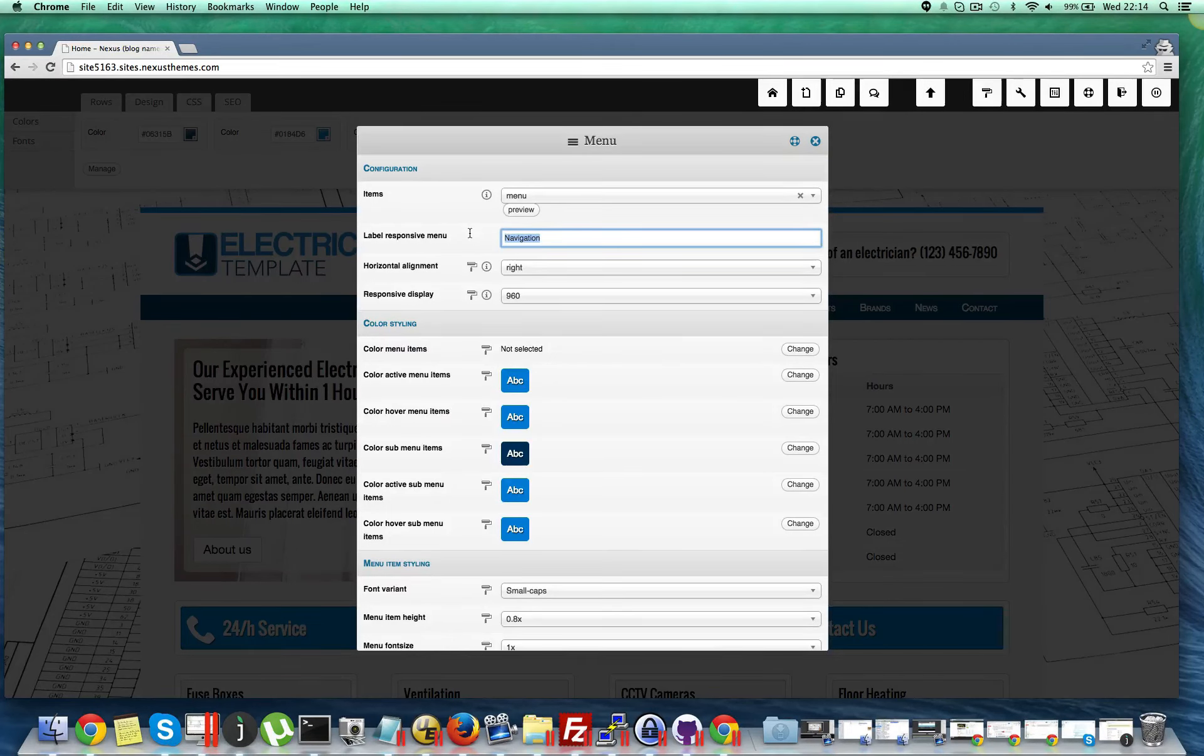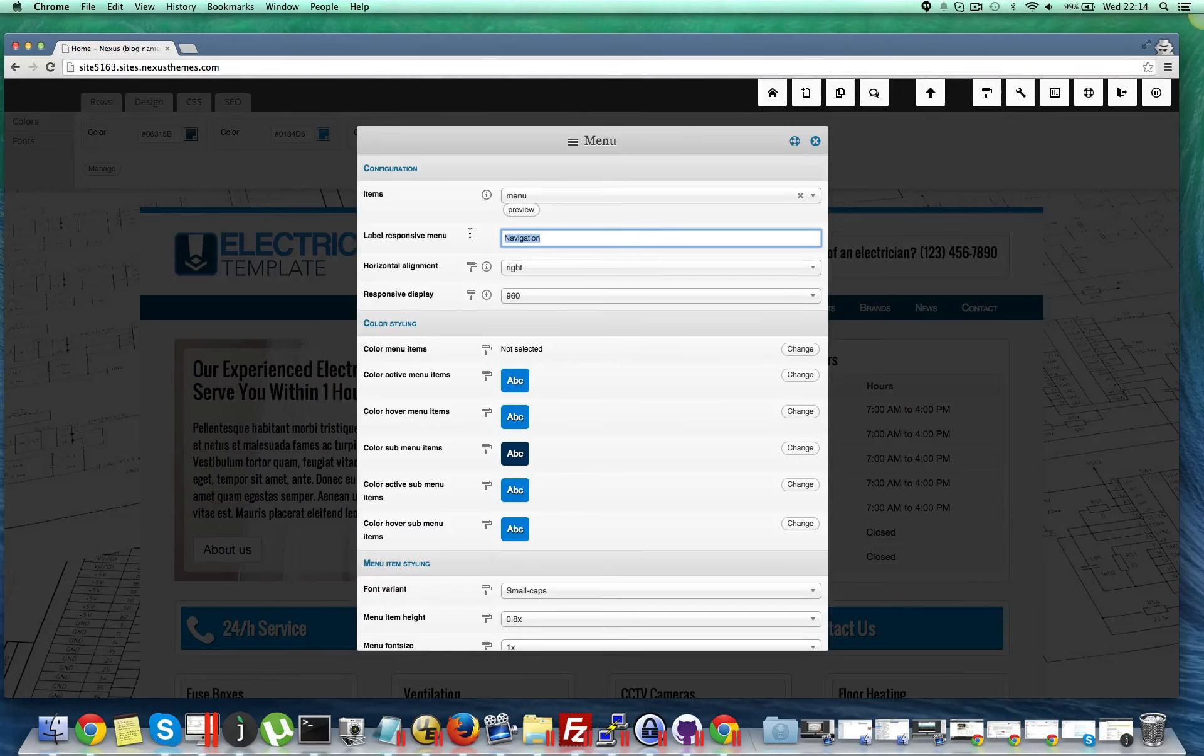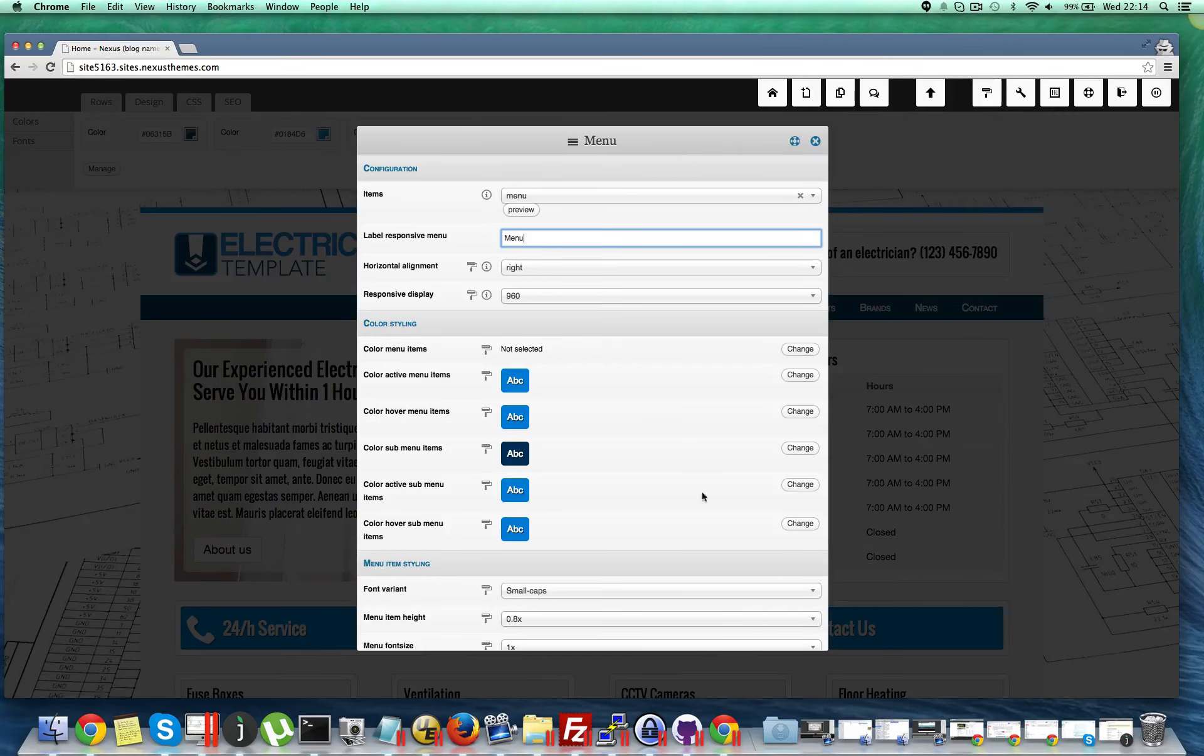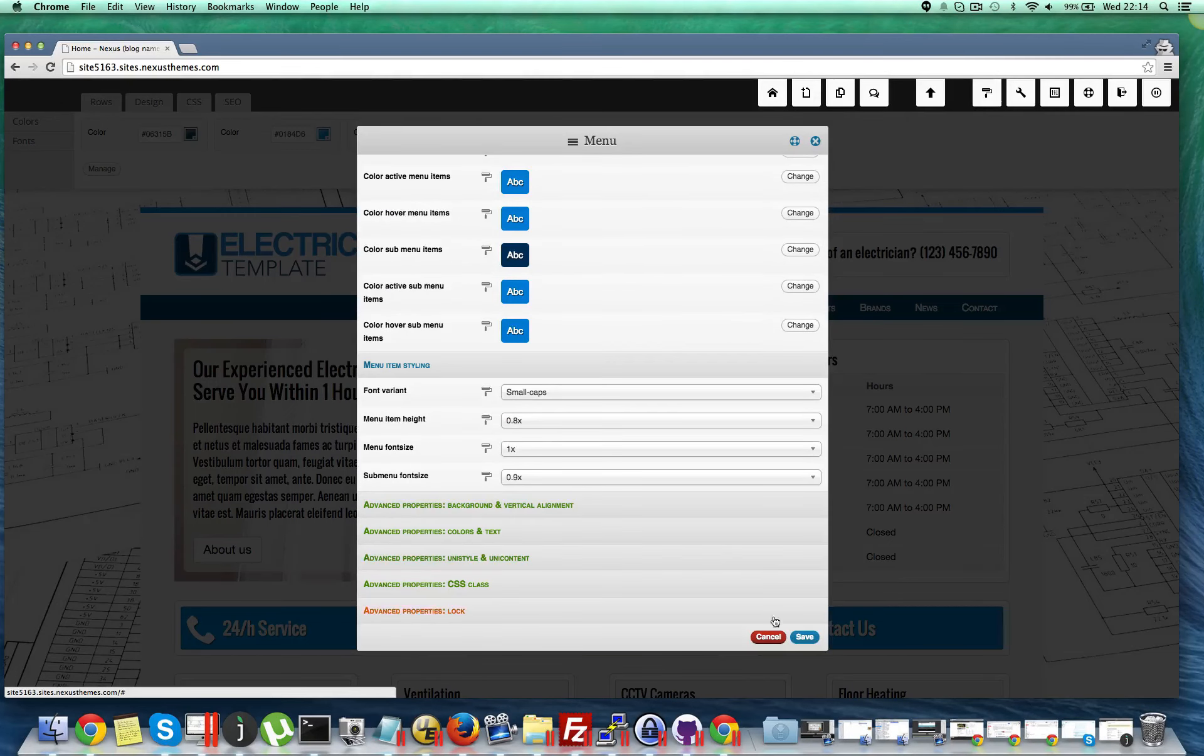By default it says navigation, but maybe you want to change it into text like menu or change it to anything you want. And then hit the save button.